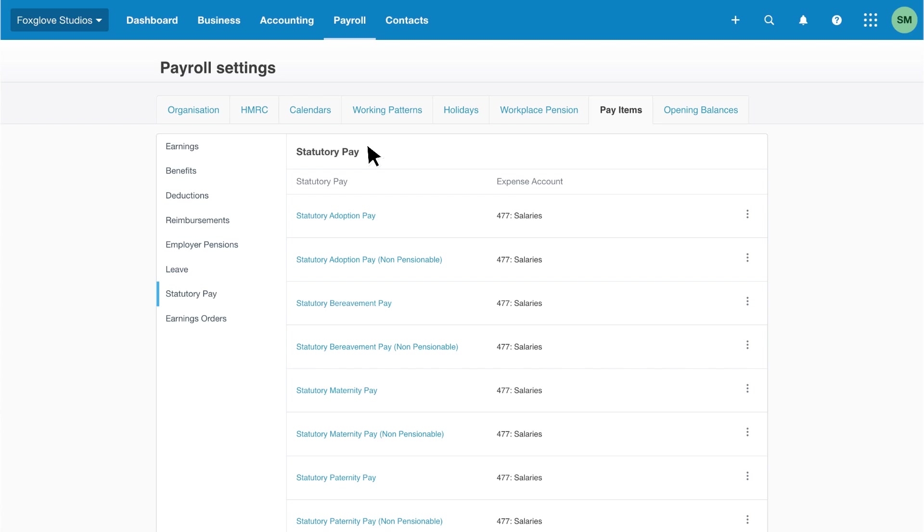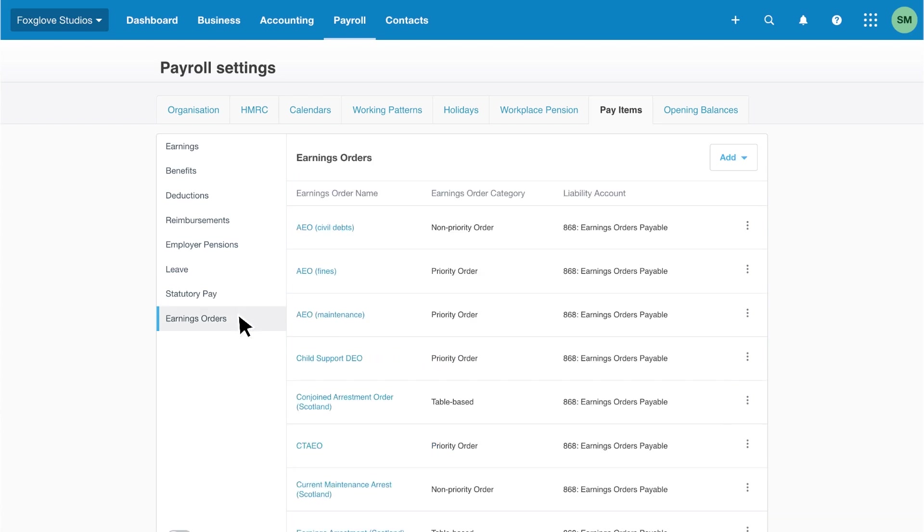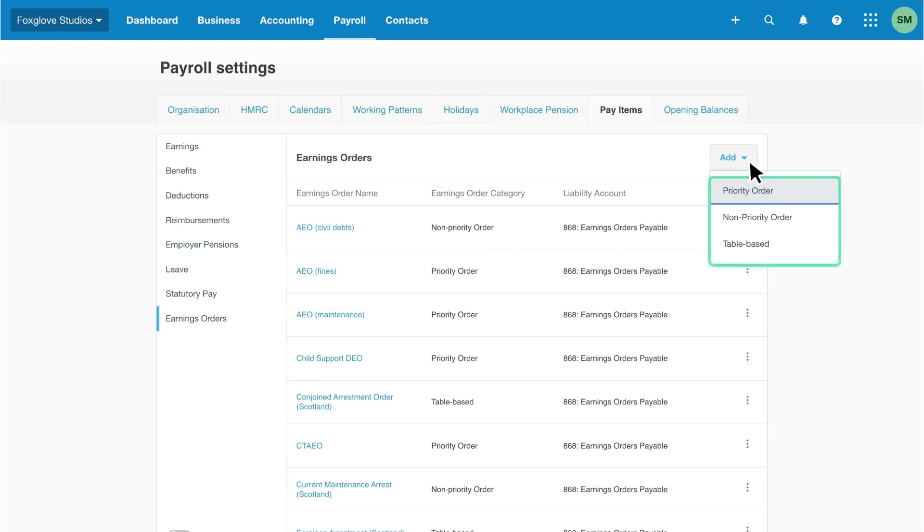The final category is earnings orders. Xero has typical earnings orders set up, but if you need to add more, click add, then select priority order, non-priority order, or table-based from the list.